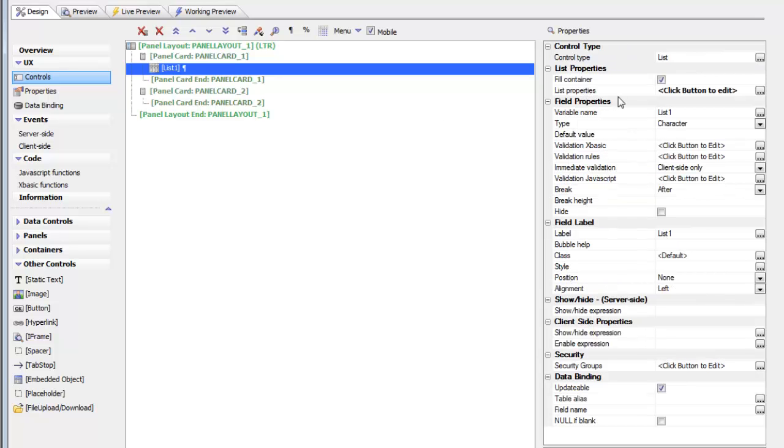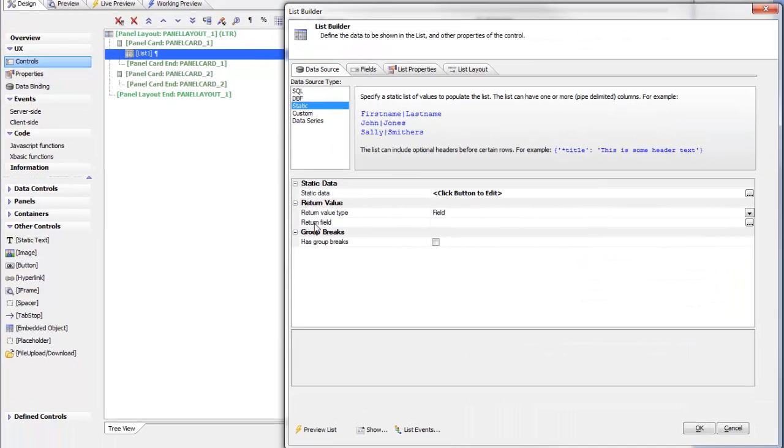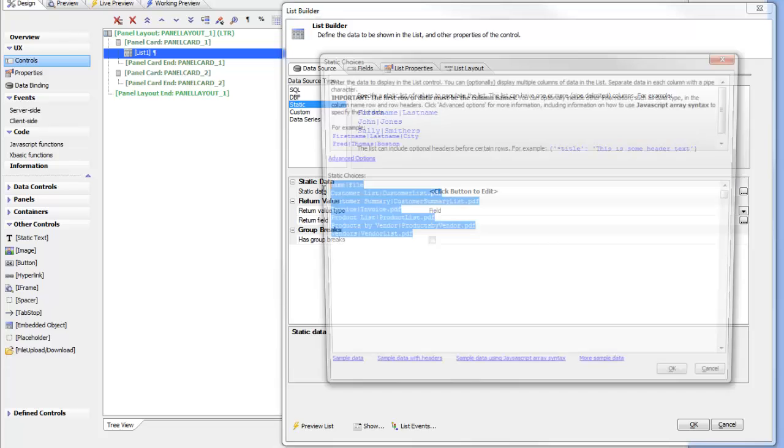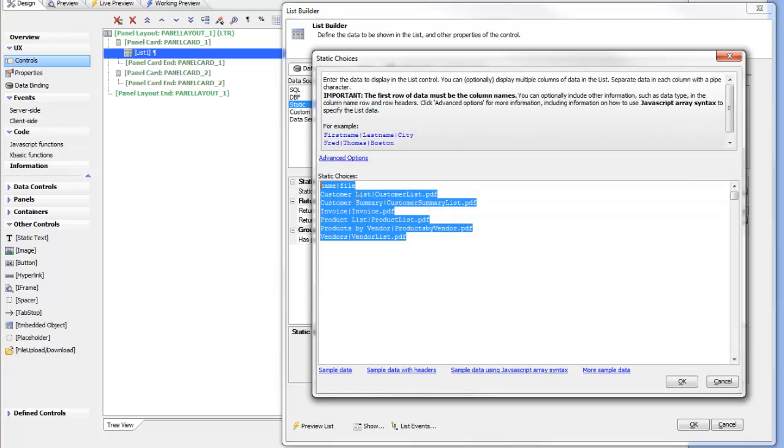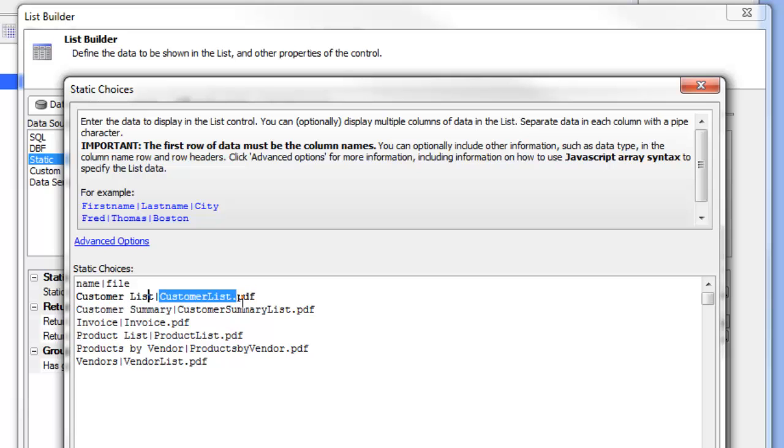Here's my list control. We can see that this list control is just a simple list based on a static data source that has two columns. It has a name column and a file column. So this is the description of the PDF and this is the actual physical PDF file that has been published into the web root.